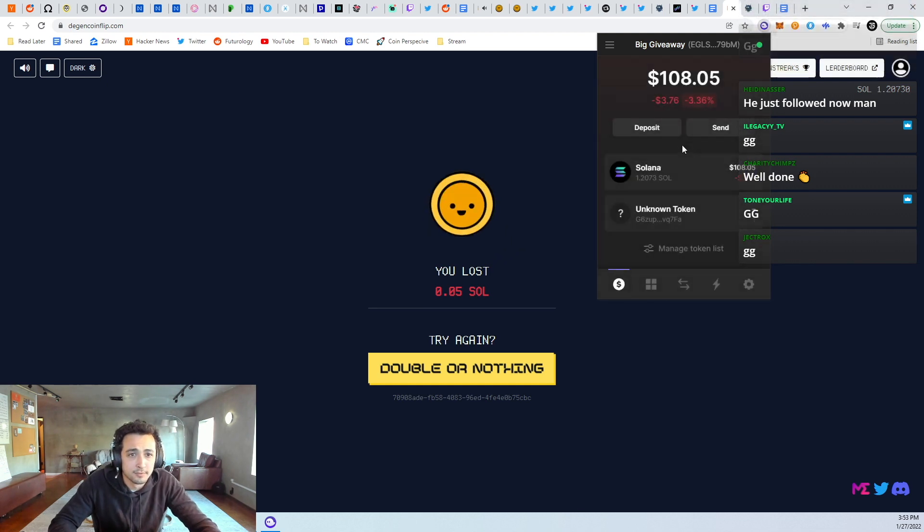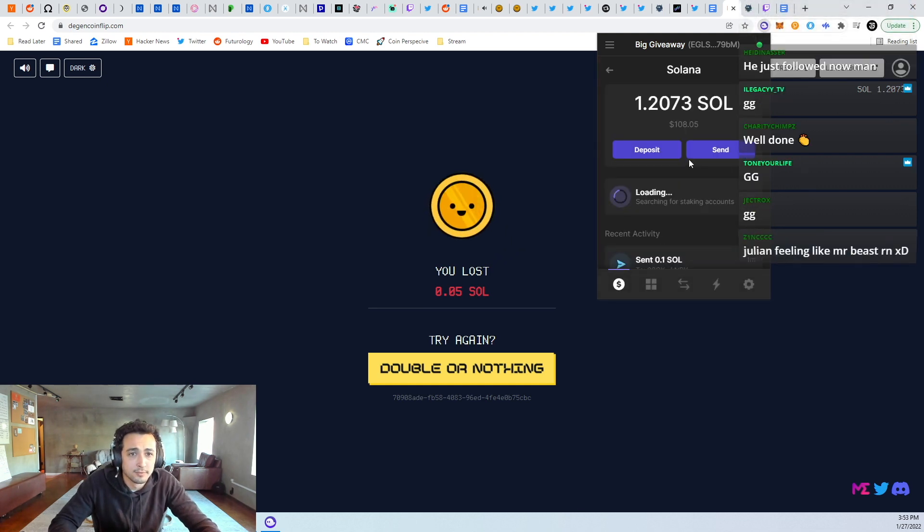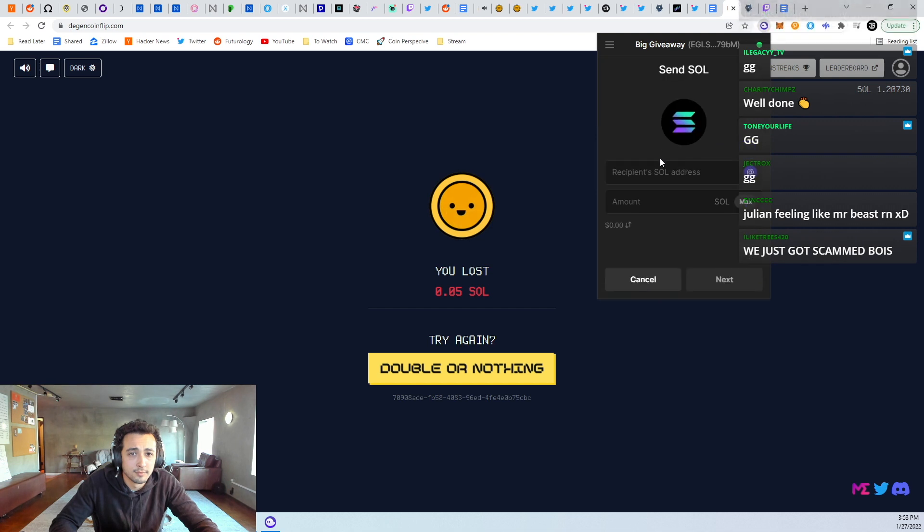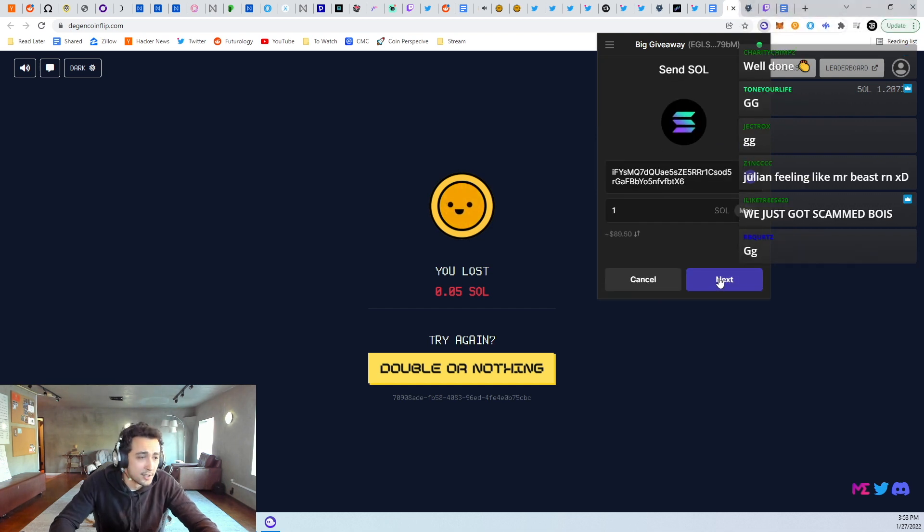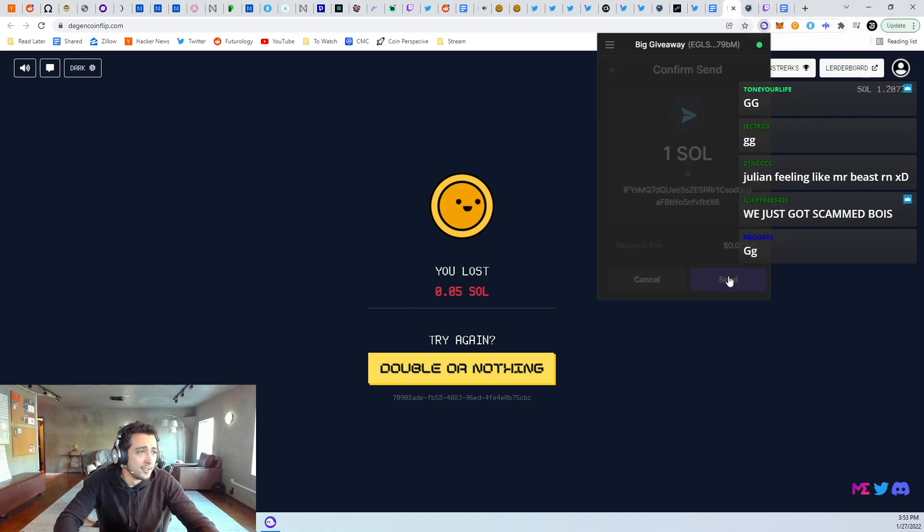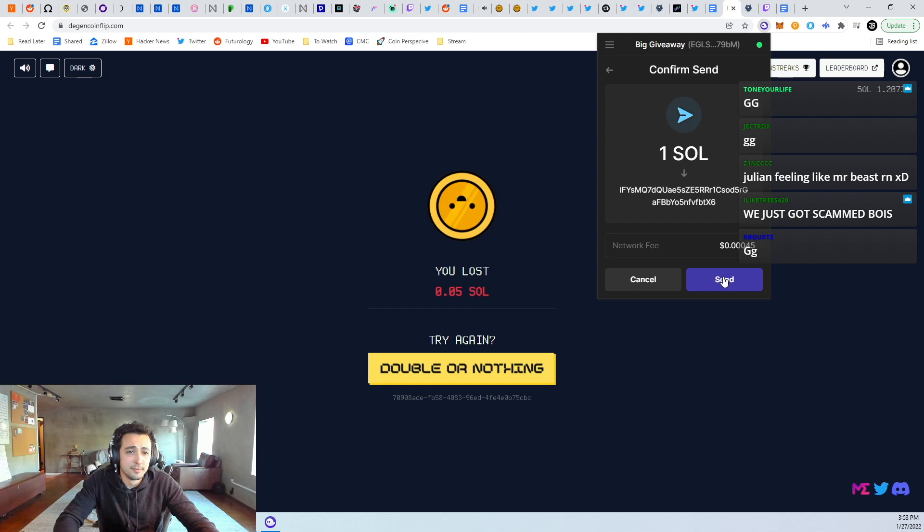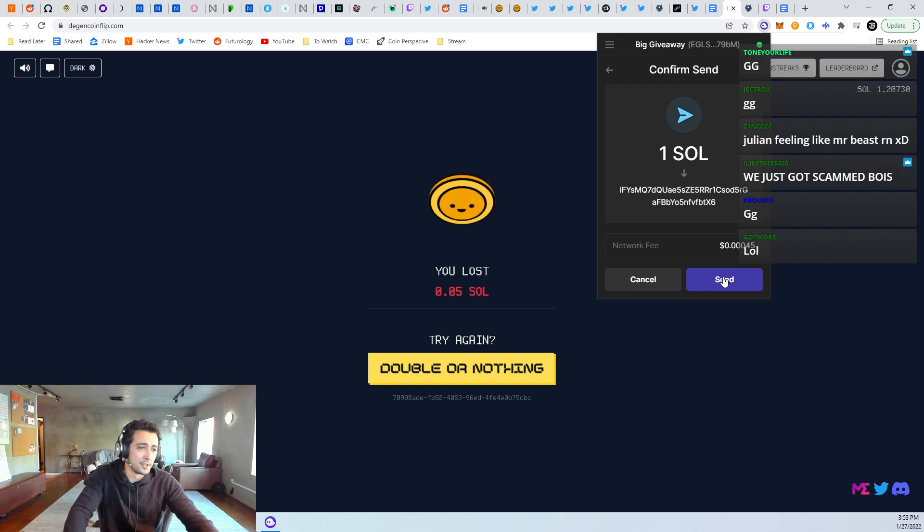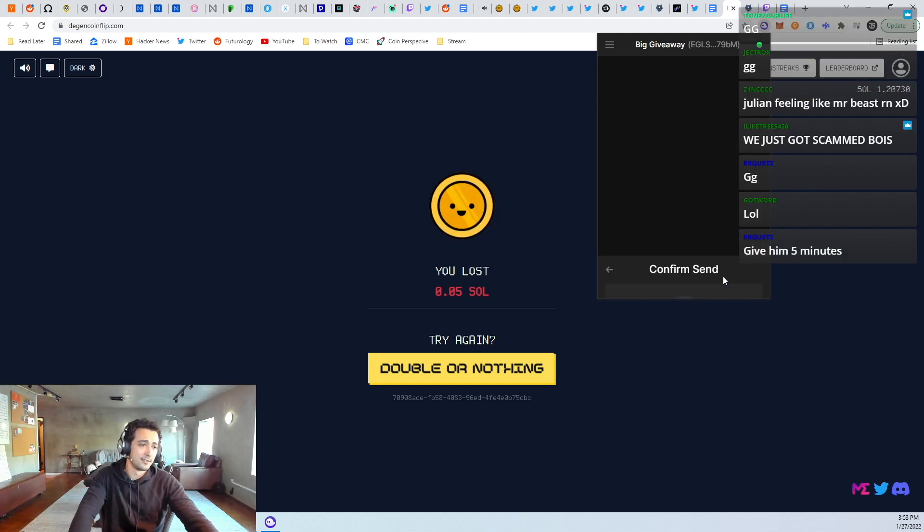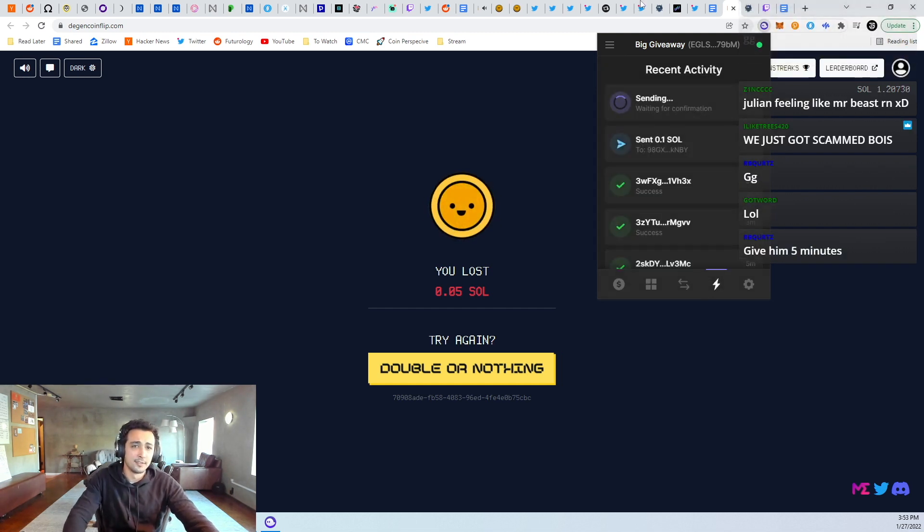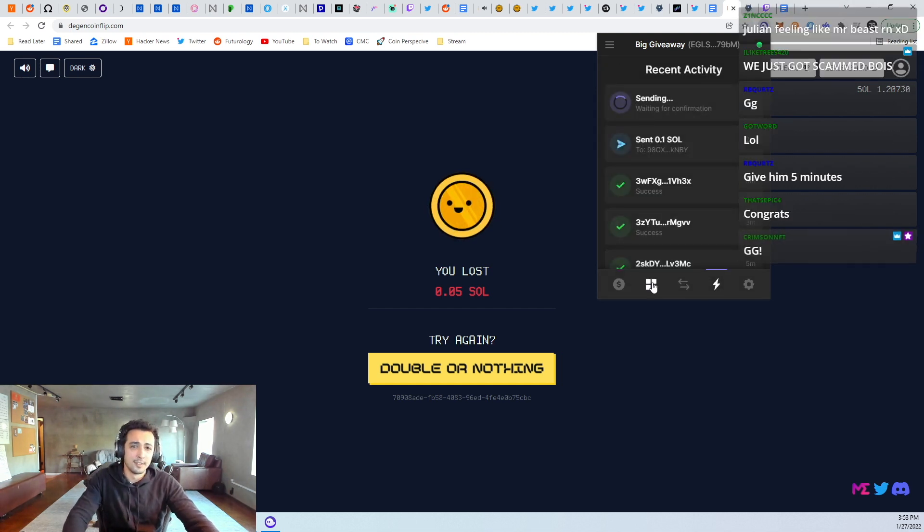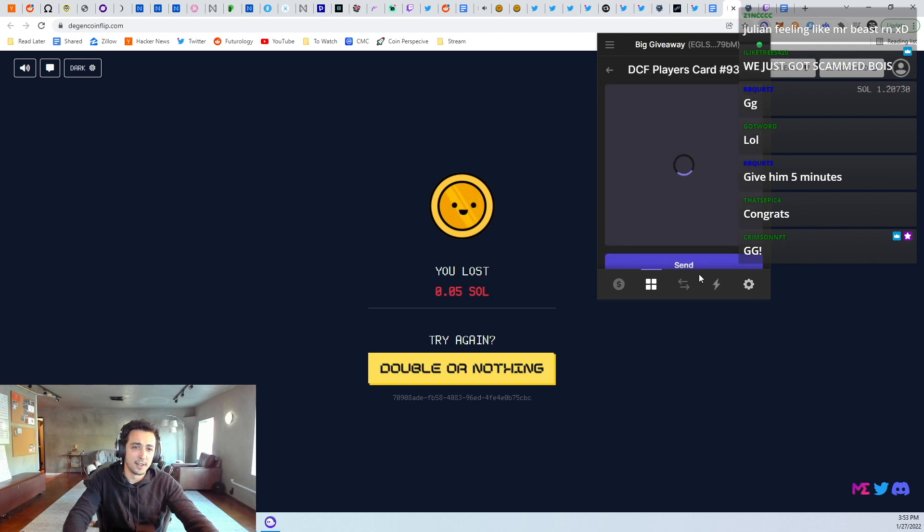Oops. There's his Solana. Boom. Sending one soul. And then we're going to give him his player card.